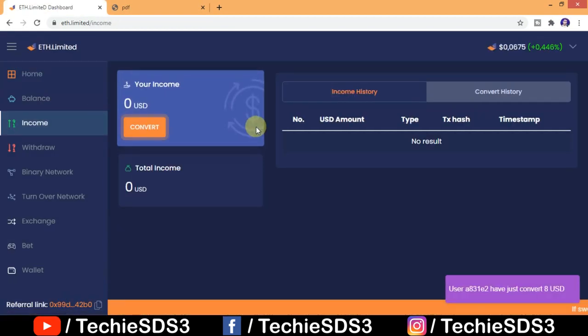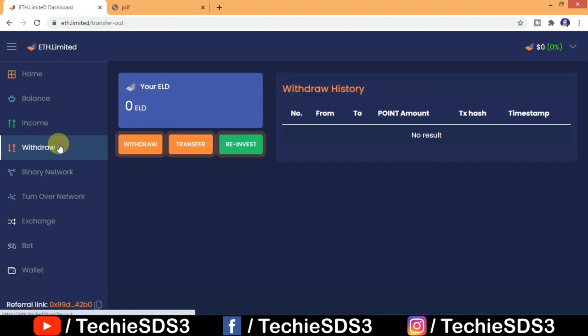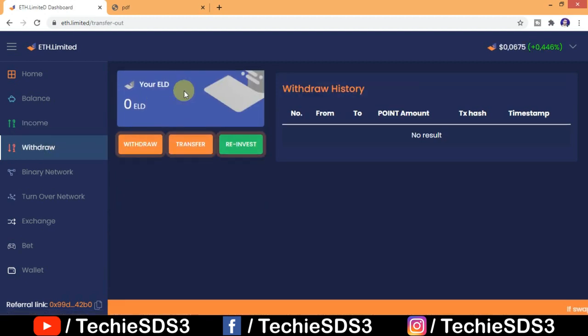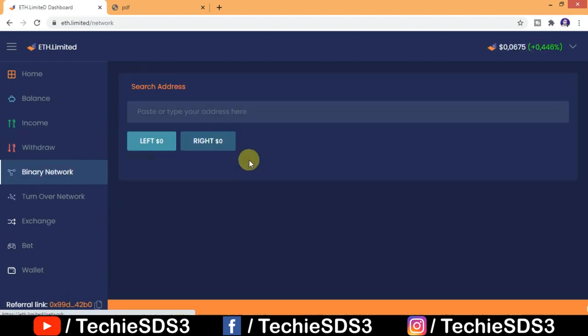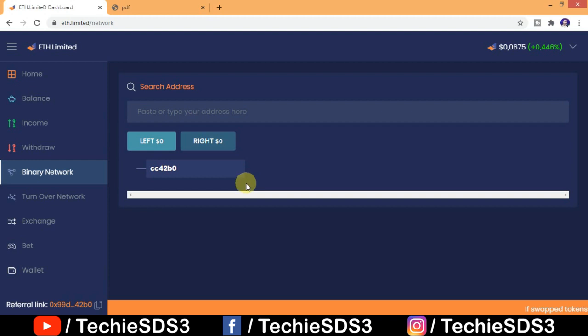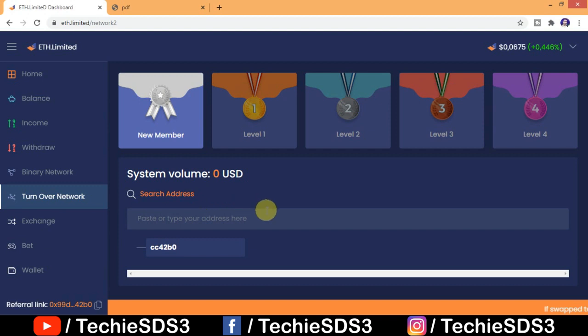Here on income tab you will see all the earnings, and from withdrawal tab you can directly withdraw. If you go to binary network here, you can see all the people who have referred from you. And turn on network, here all the earnings you made from your referrals you will see.